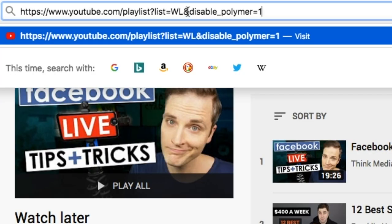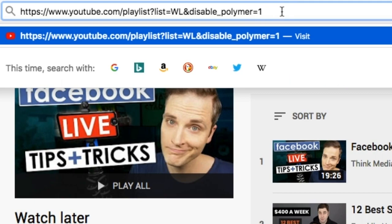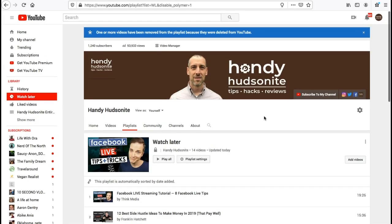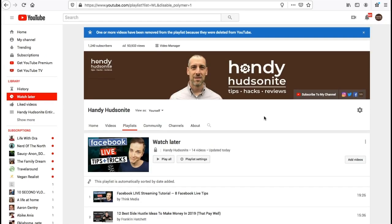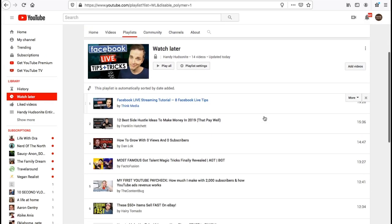The and symbol, disable underscore polymer equals one. So just add that to the end of the web address for your Watch Later dashboard here, hit enter, and this will take us right to the classic view of our Watch Later list.